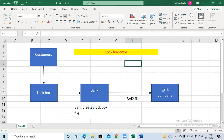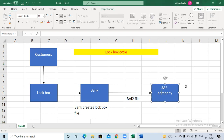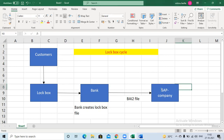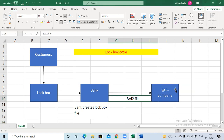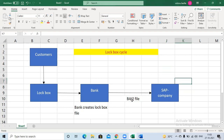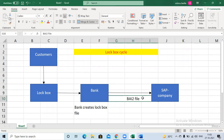We are working as FI consultants here. Whatever BAI2 text file we have received from the bank, we have to upload it to our SAP server. Automatically the system will clear the customer account. This is very time-saving — it reduces a lot of time. We are not doing any manual entries; directly once you upload the BAI2 file, we can clear the customer account.